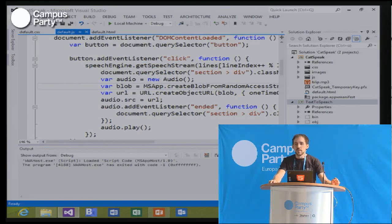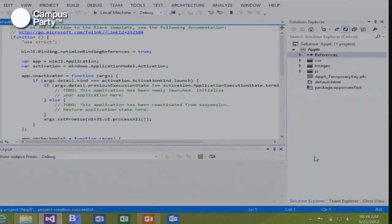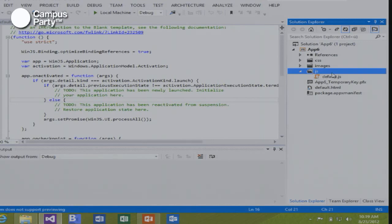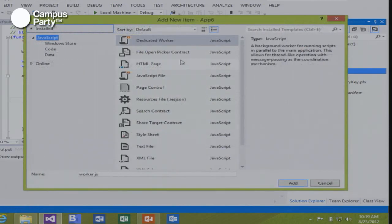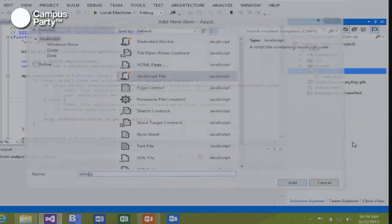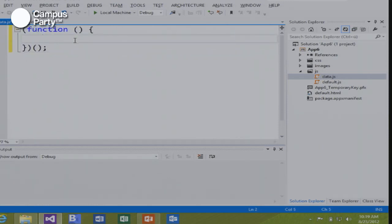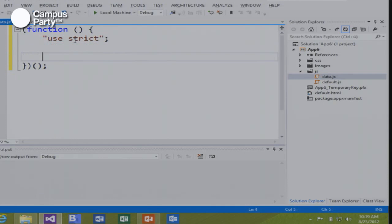I figured we should probably write a useful application as well. So I'm going to create a new blank application project in Visual Studio and show you how to write interesting applications in Windows 8. There are actually some very cool templates in Visual Studio, but let's start with a blank template. What I want to write is a very simple Twitter client.